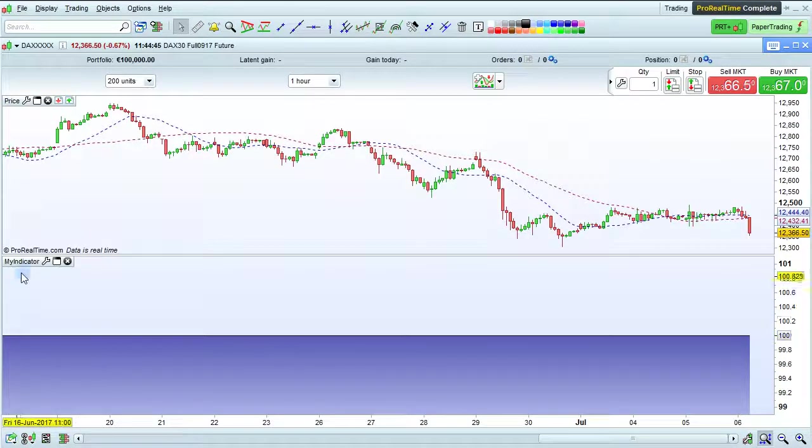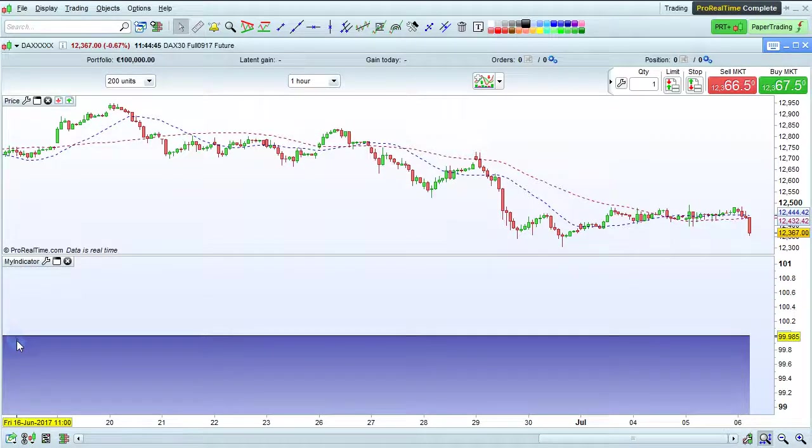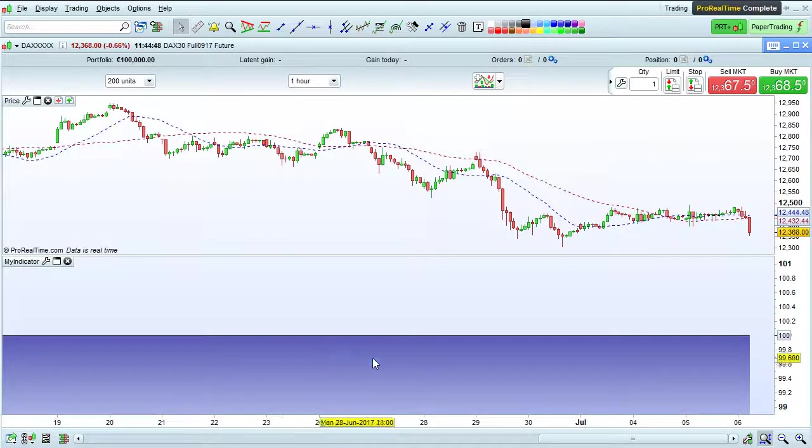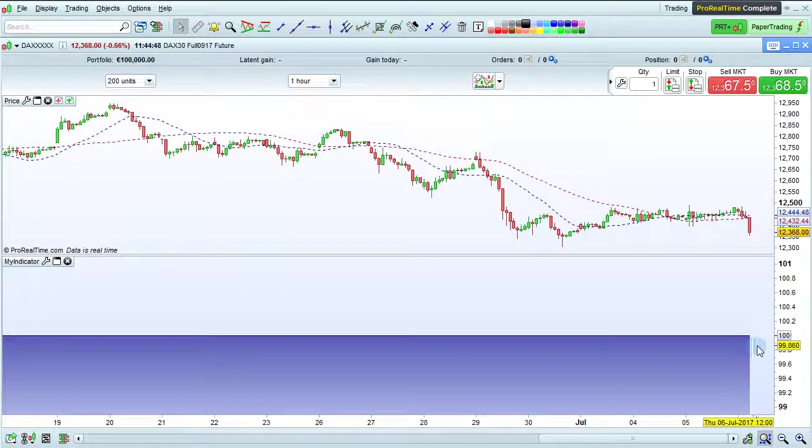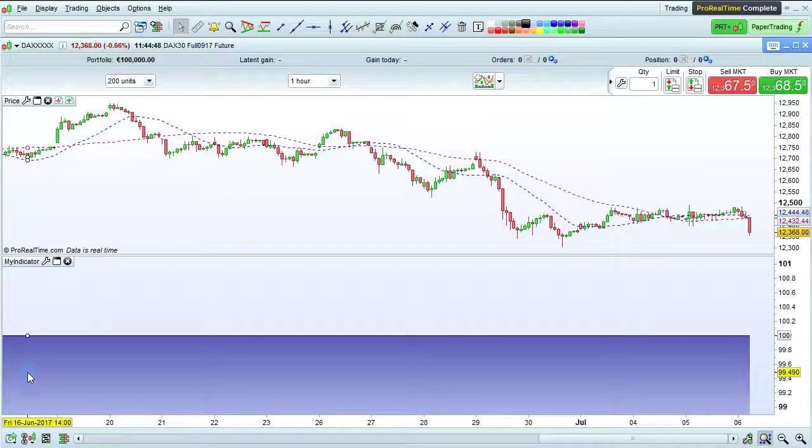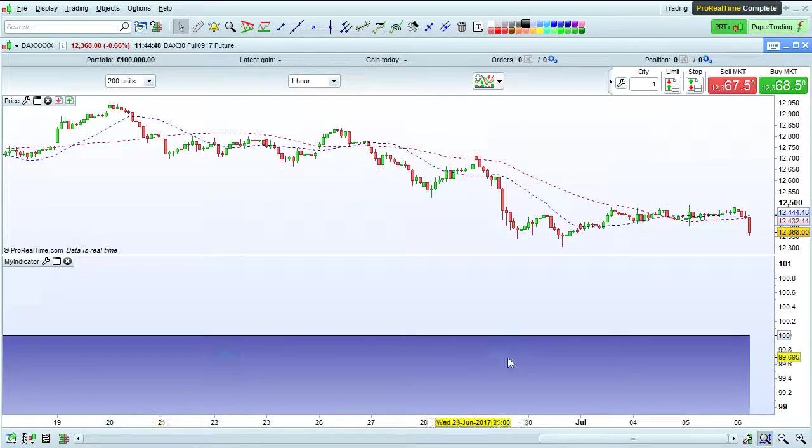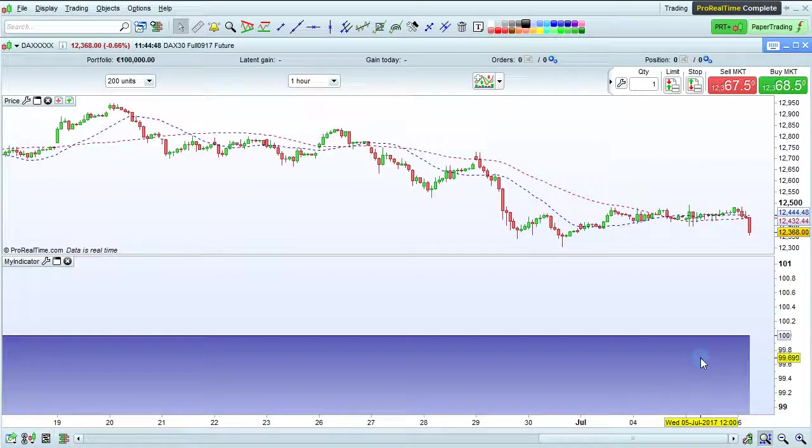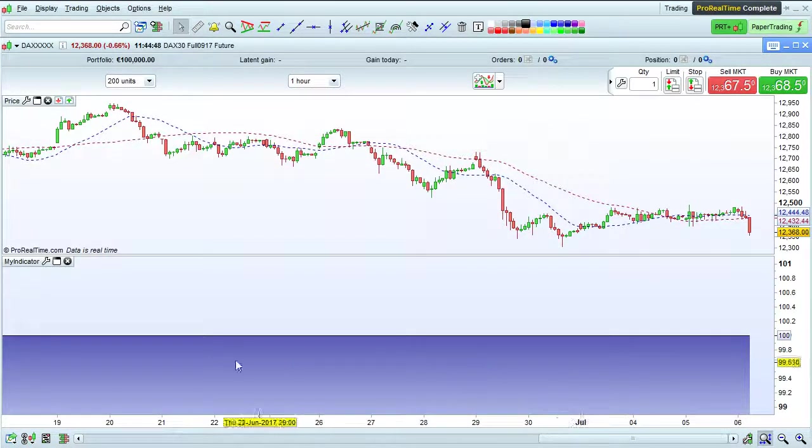We see here that the indicator, my indicator, has a value of 100 from the beginning to the end. So that's just our variable being returned on the chart.